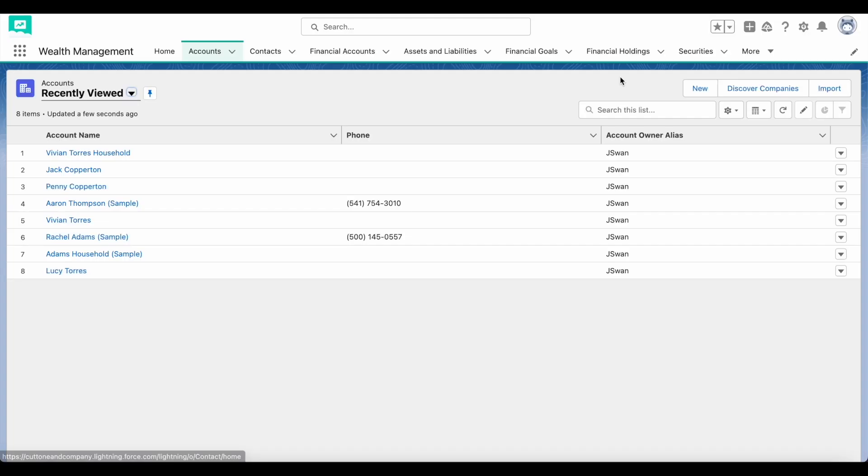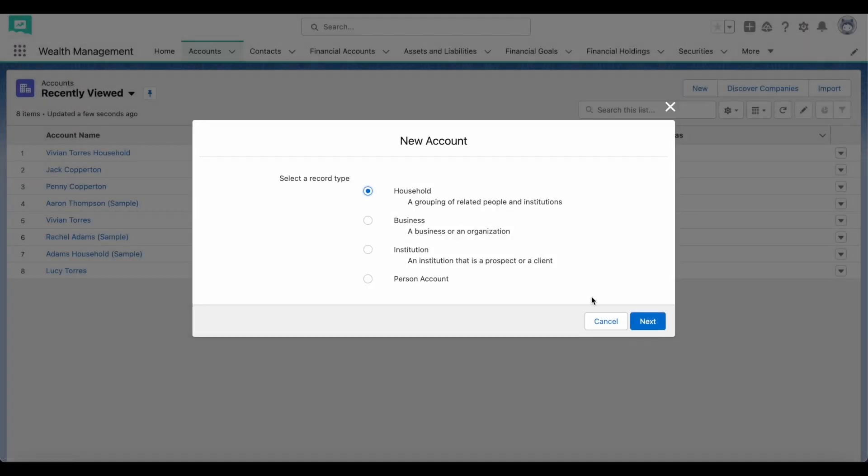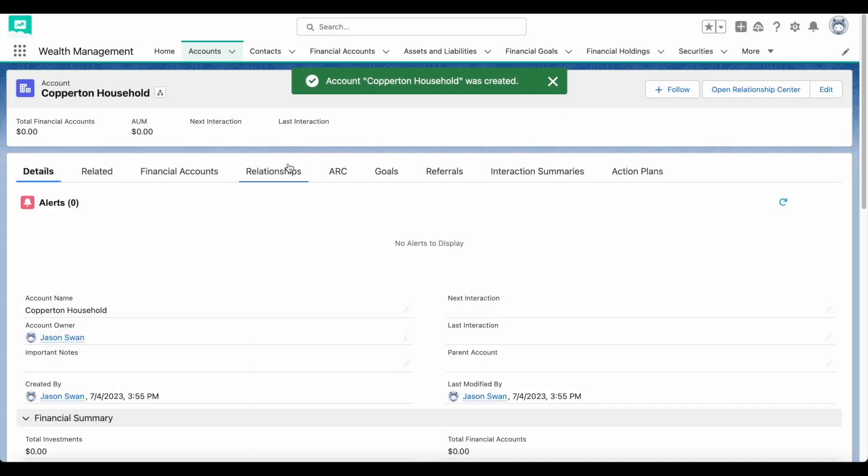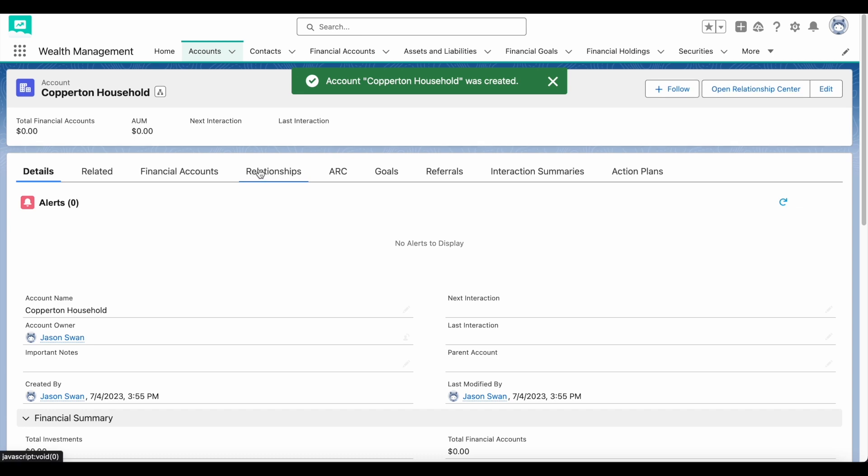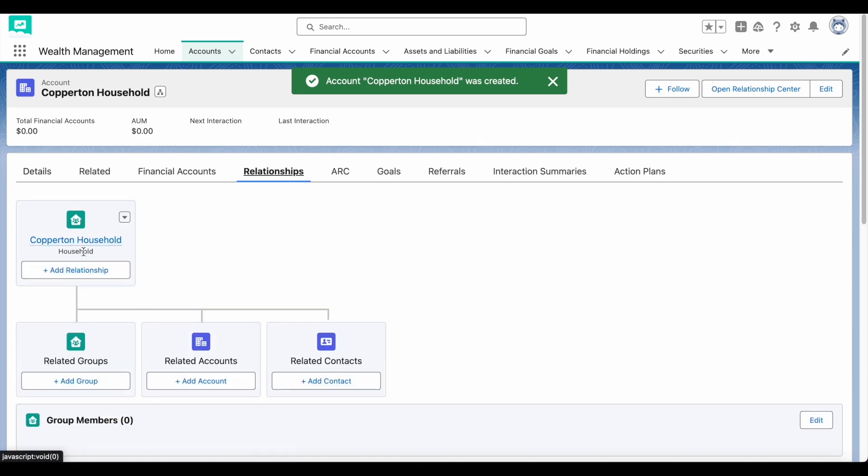Grouping your clients into households is a great way to organize your clients in ways that are meaningful to you. To create a household, create a new account and select the household record type. Once the household account is made, you can start adding members to it, like your clients and their family.